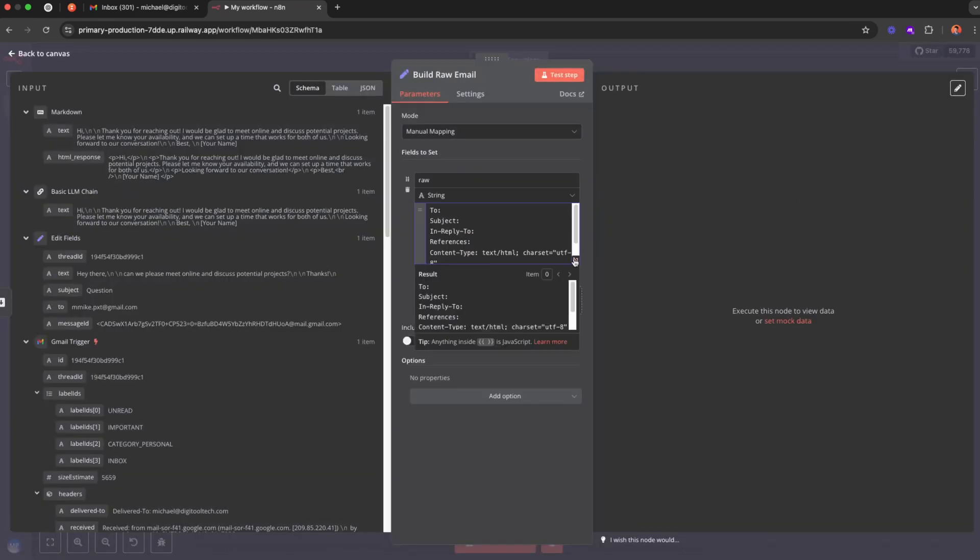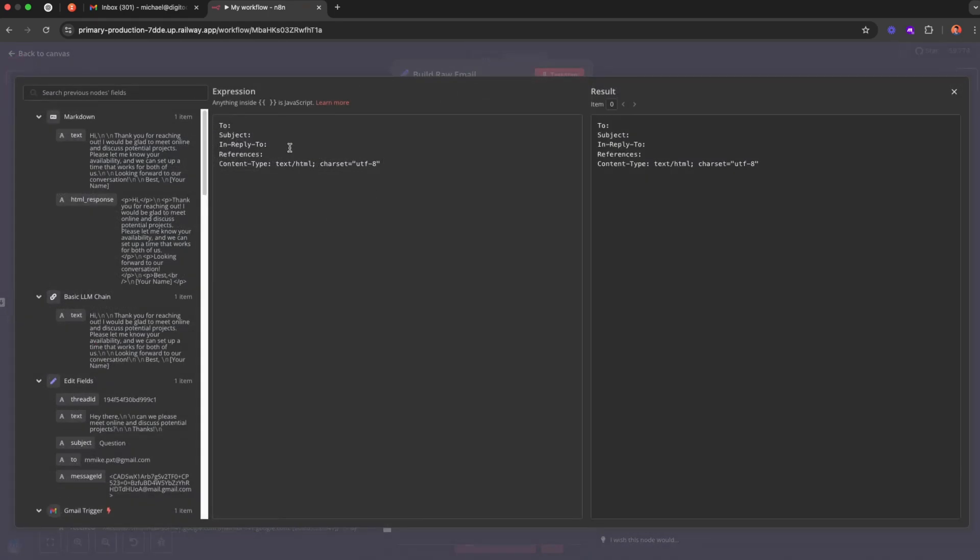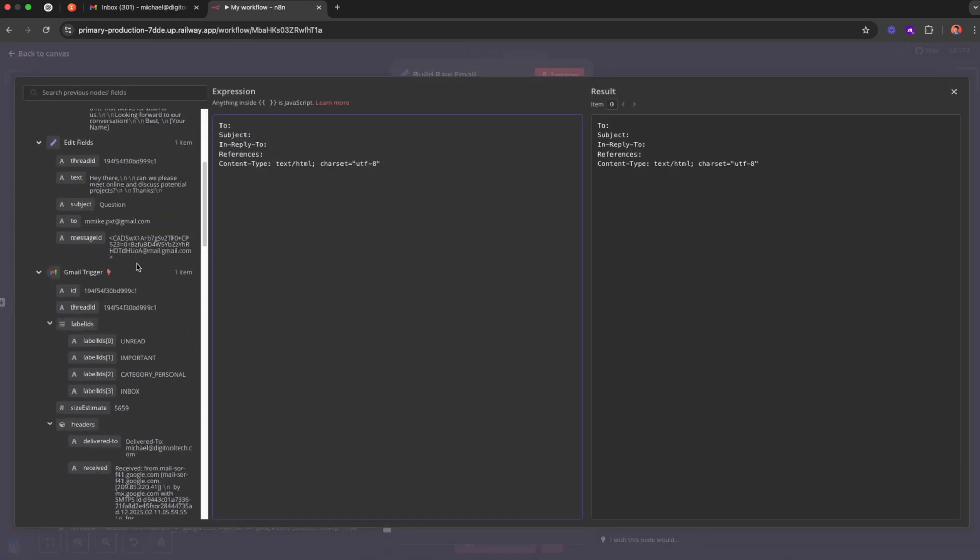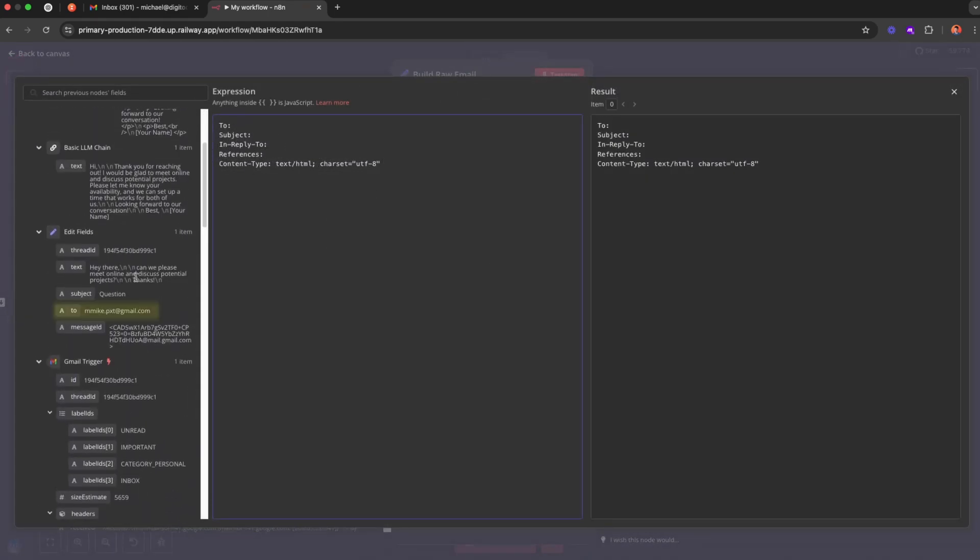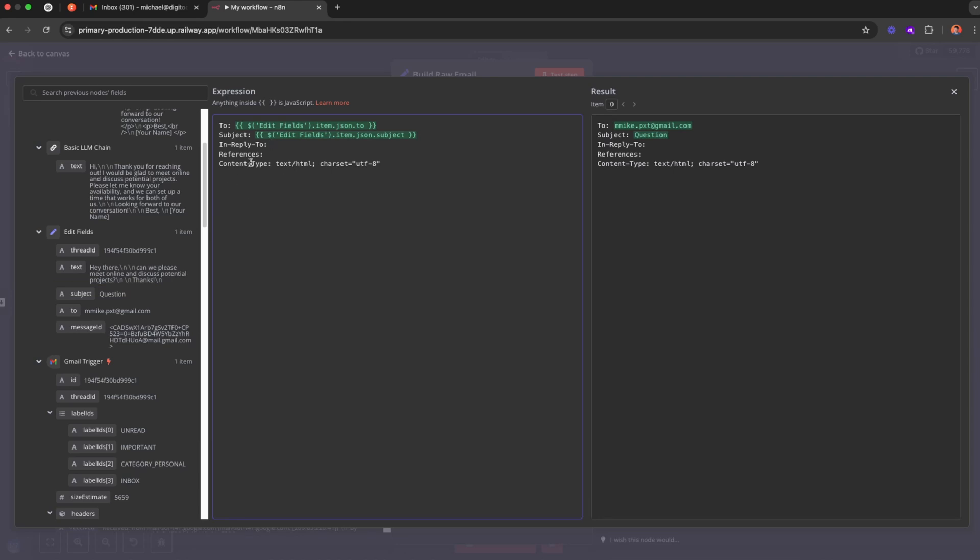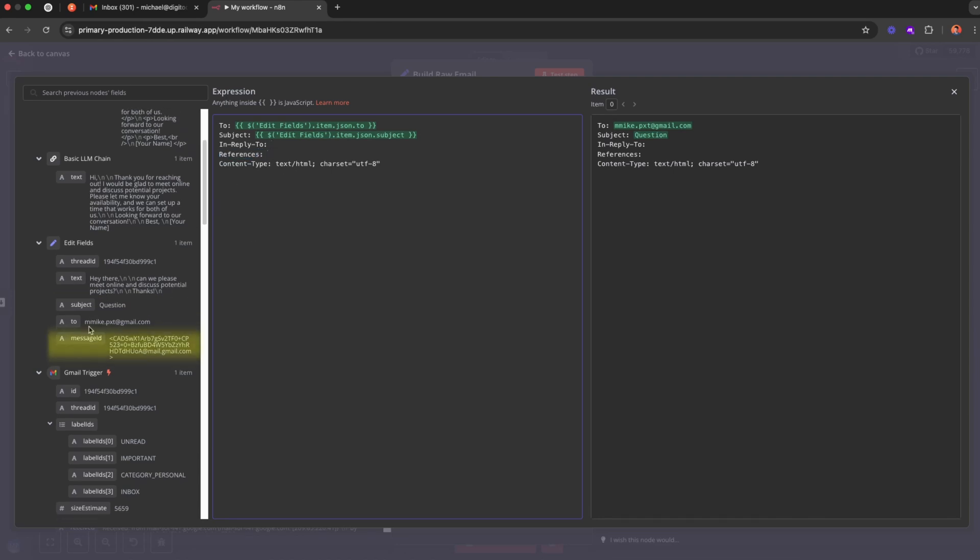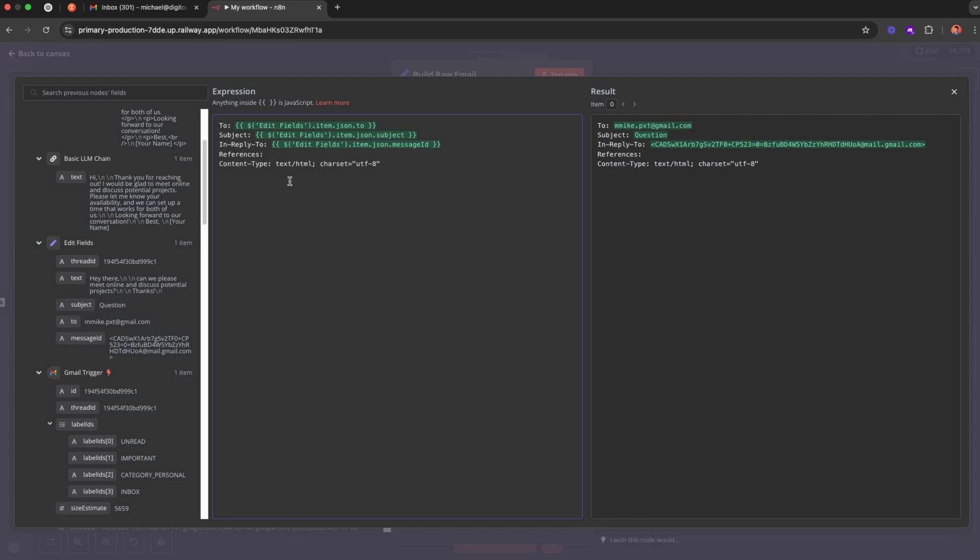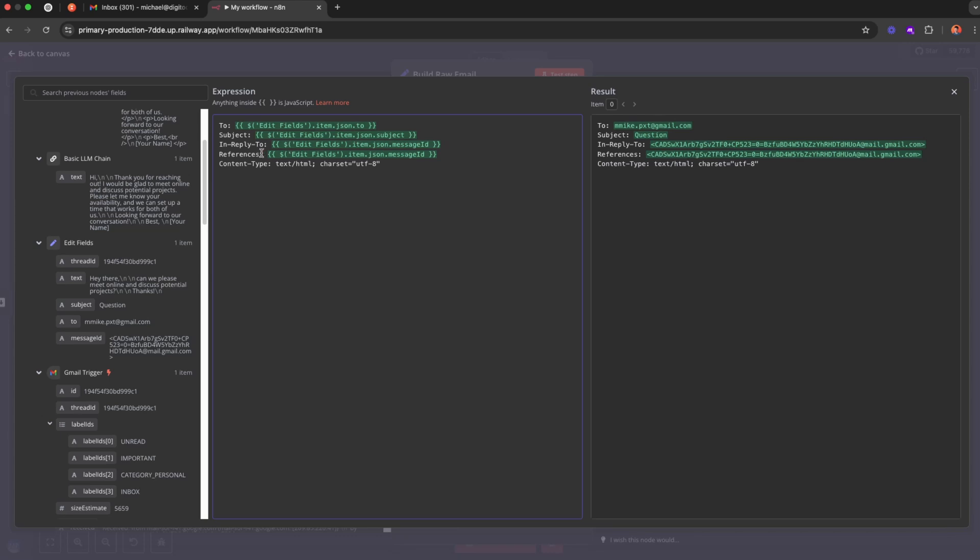Let's use expression and let's map all the fields. So To is going to be the email that we want to reply to. The Subject will be the same subject from the email that we received. And In-Reply-To and References is the message ID. This tells Google's email service that we want to reply to this message. And it will use the In-Reply-To as well as References to make sure that the draft email will be sent as a reply in the thread. So the In-Reply-To, just map it to the message ID as well as the References.